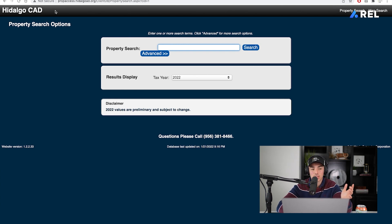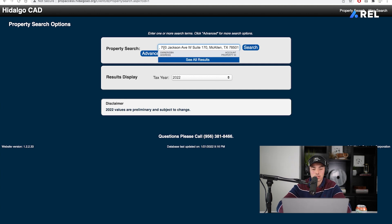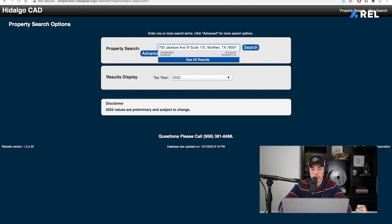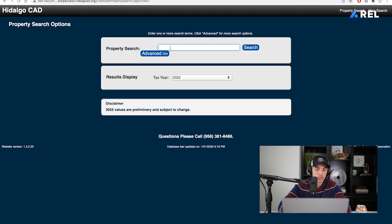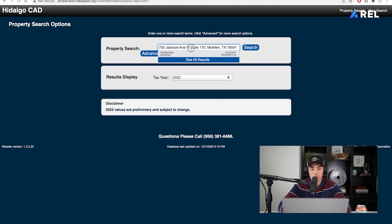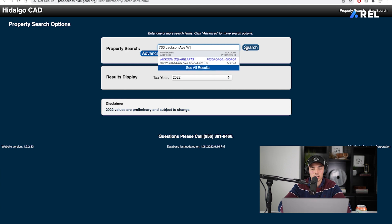After you've got that address copied, you are going to paste it in there. We're going to eliminate 'Jackson Square Apartments' from the field, and sometimes with this website it won't find it if you click search, so you kind of have to mess with it. Nothing popped up, so we're going to go back to new search and try again. So, 700 Jackson Avenue — we're going to take out the suite number in McAllen, Texas, and there it is.